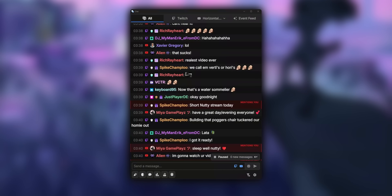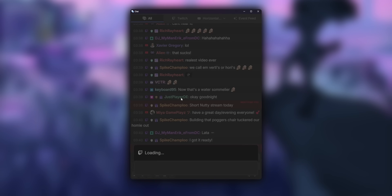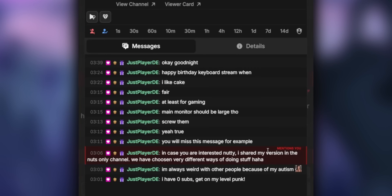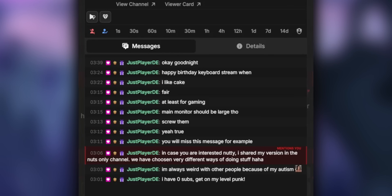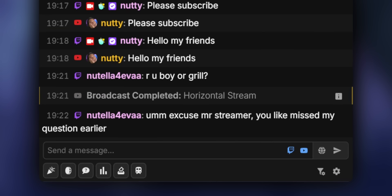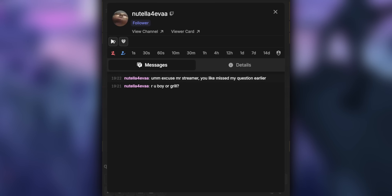What's more, if you click on any of the people that are talking in chat, it's going to pull up a card with a history of all the messages that they've sent that stream. So if someone in your chat says they missed their question earlier, you can just click their name and you don't have to go hunting for the last thing they said — and that works for both Twitch and YouTube.